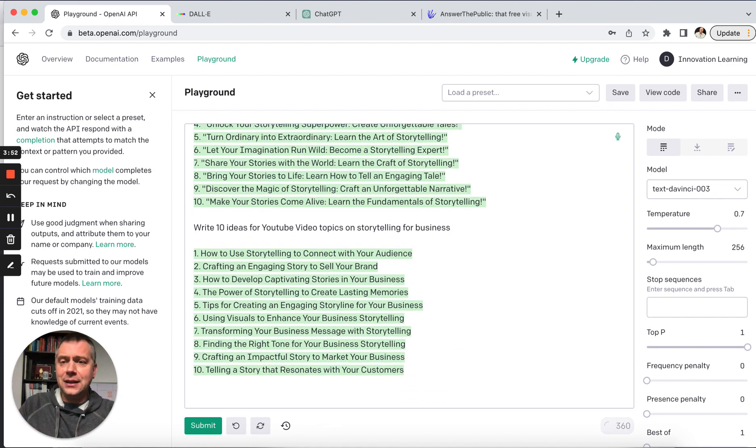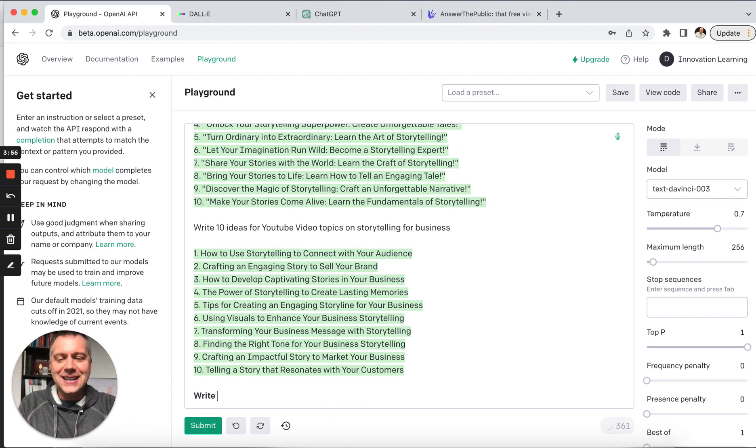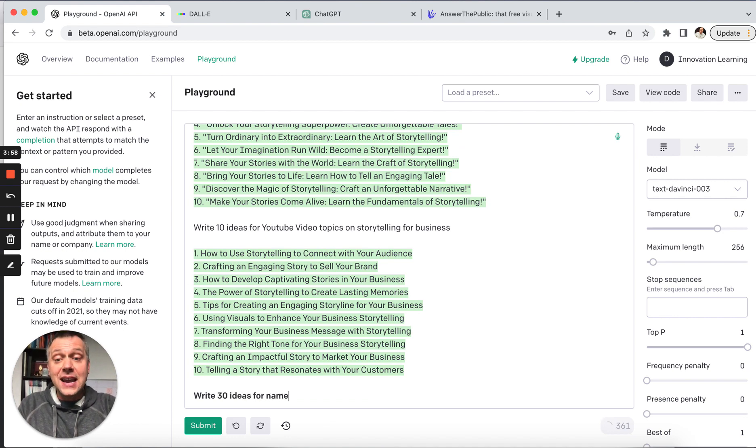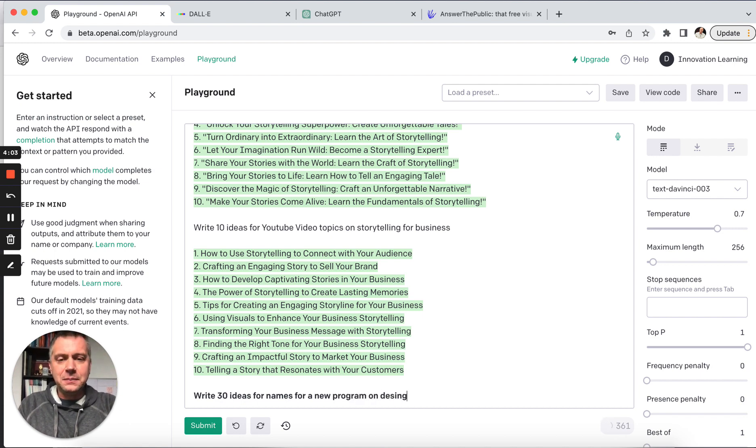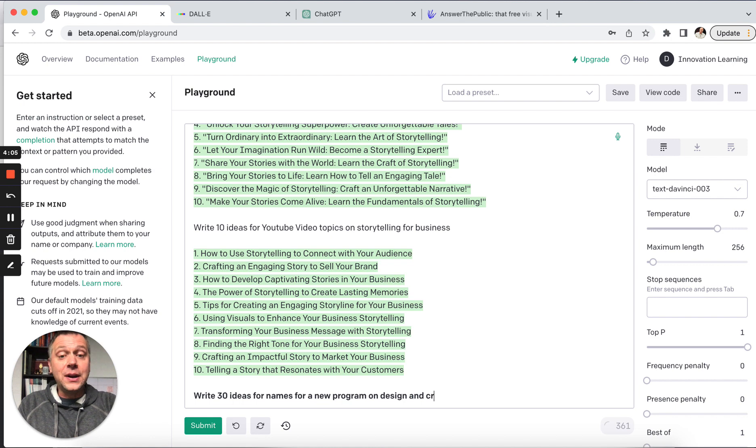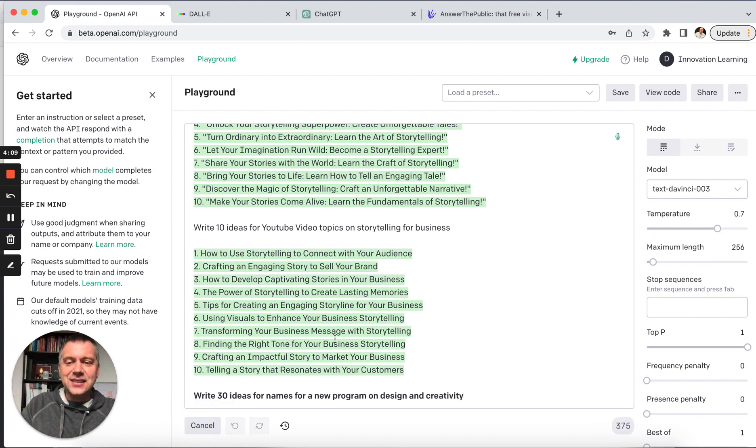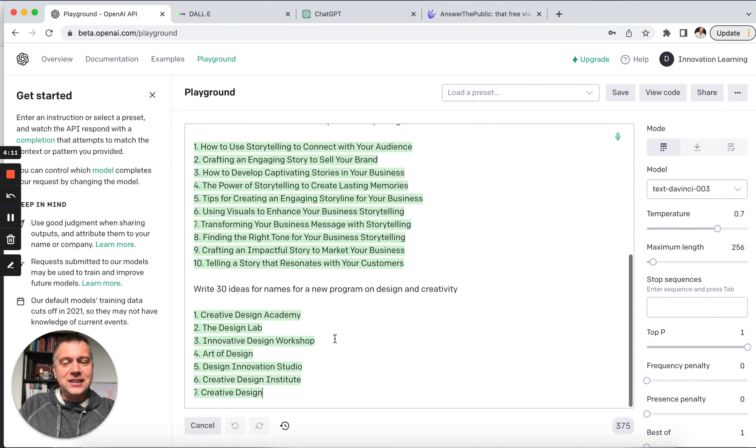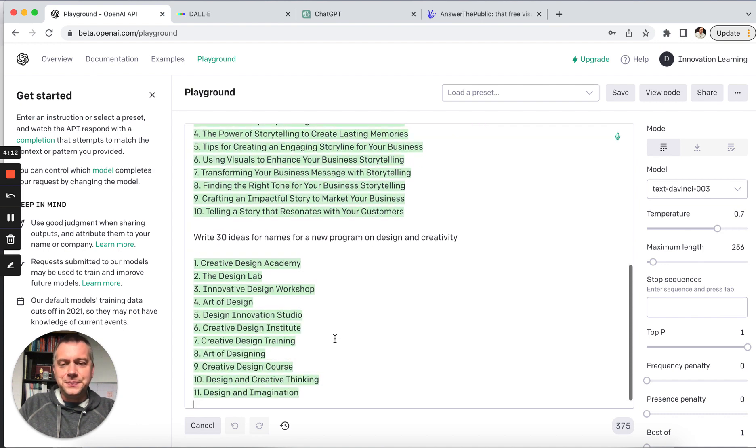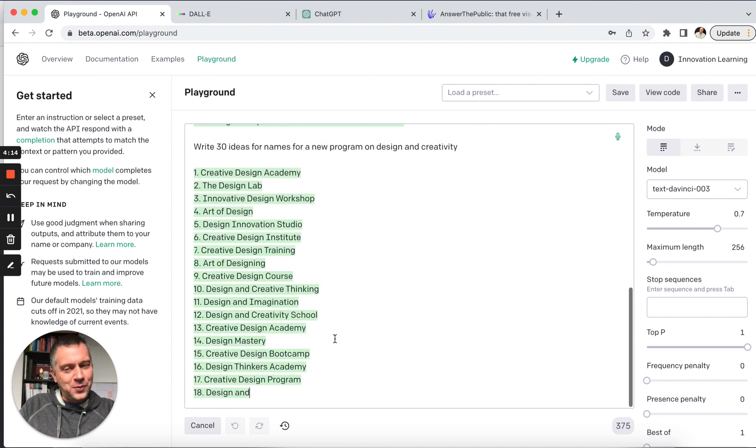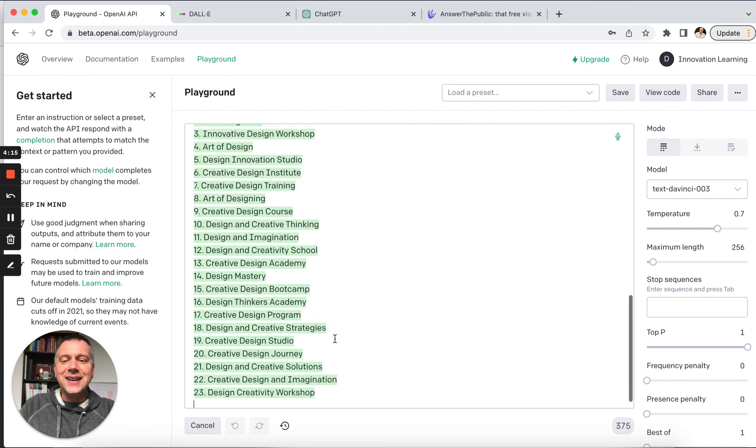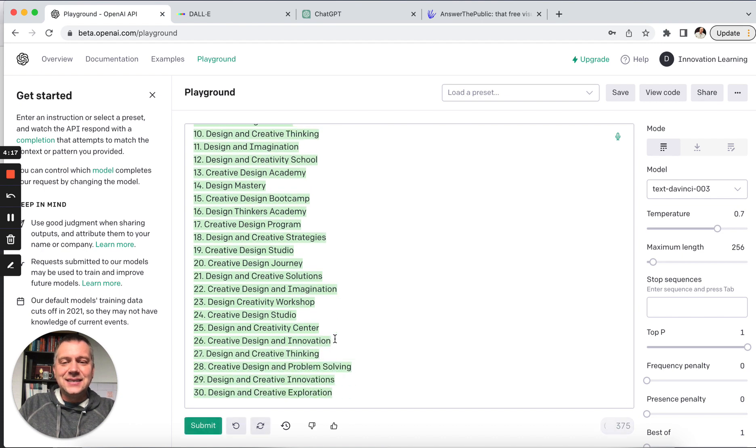Let's see, write 30 ideas for names for a new program on design and creativity. Let's try that. Let's say we're coming up with a new design program and let's see what it can do. All right. We're up to about 20. All right. So a lot of these are pretty general.